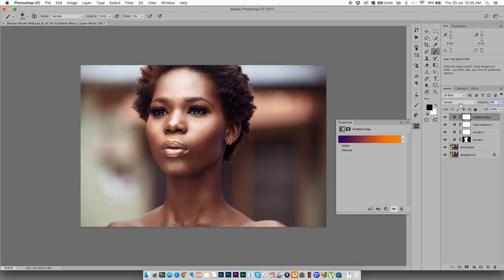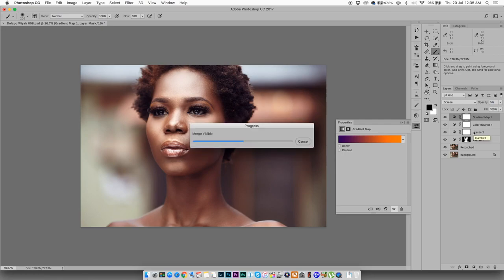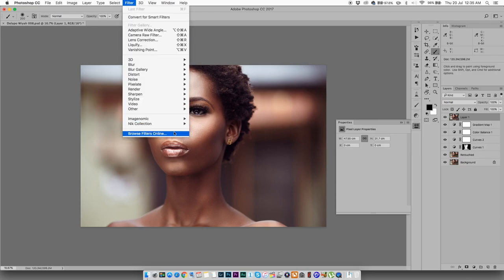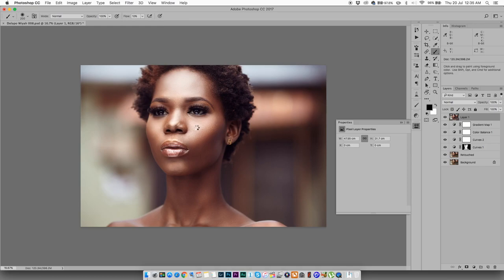All right, awesome. So I'm going to merge all those layers together. It's done. I'm going to create a new one on top. All right. I'm going to go to my Nik Collection, my color effects. I want to bring back the detail in the skin.